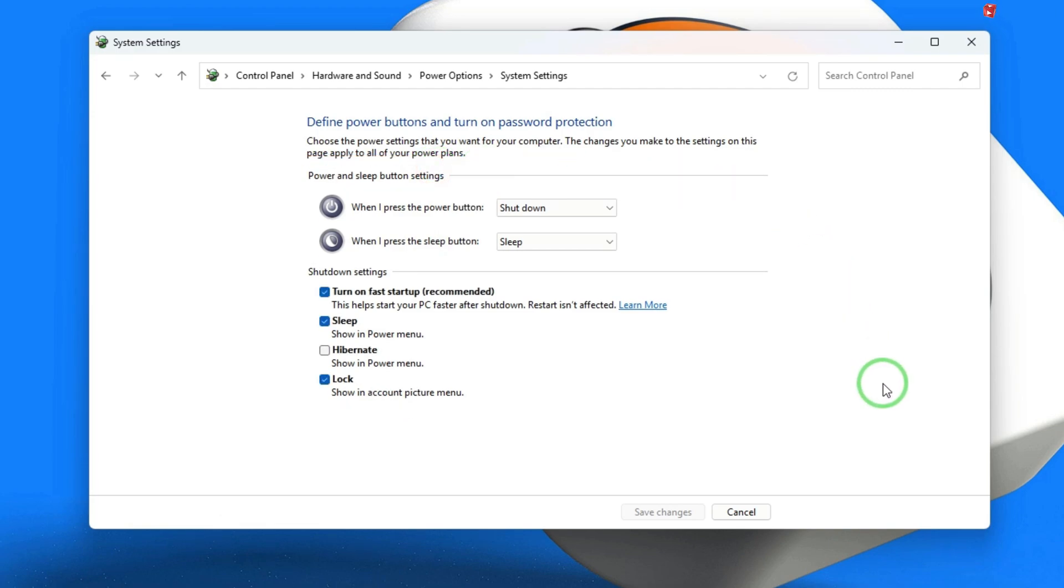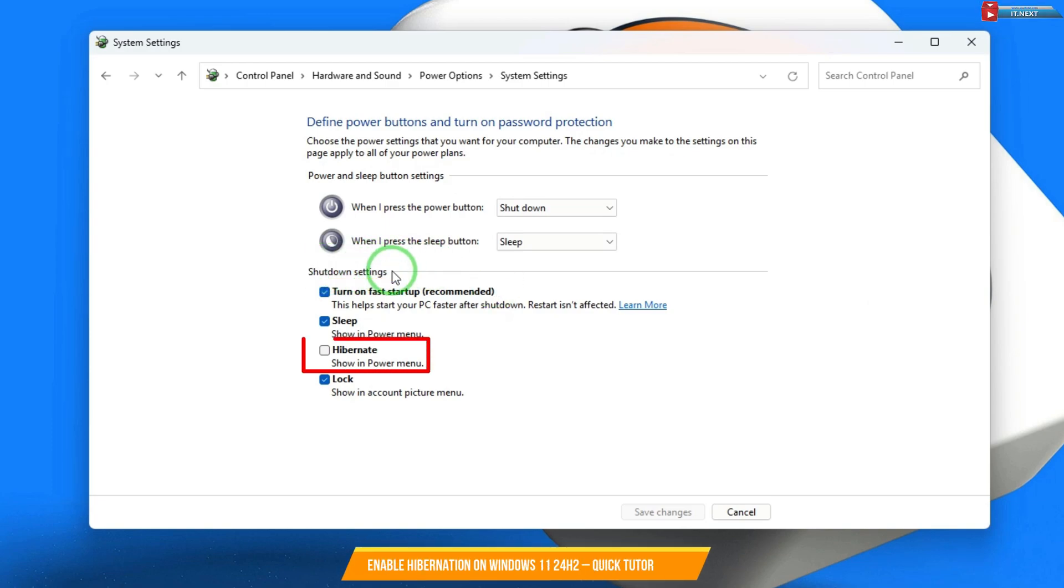Now, scroll down and under the shutdown settings, you'll see an option called hibernate. Simply check the box next to it.